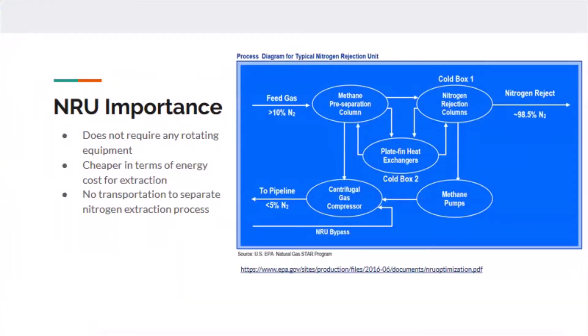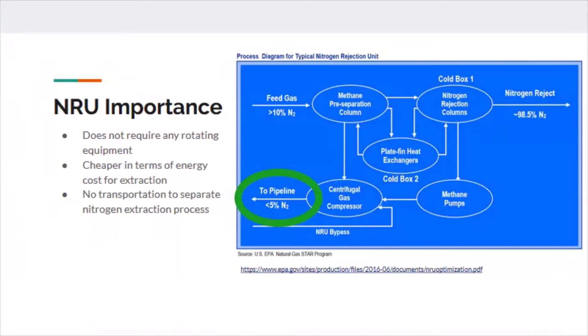After going through some other separation processes, it's important to see the LNG stream coming out with less than 5% nitrogen. Before NRUs were in place, this concentration could be upwards of 50% nitrogen inside that stream.